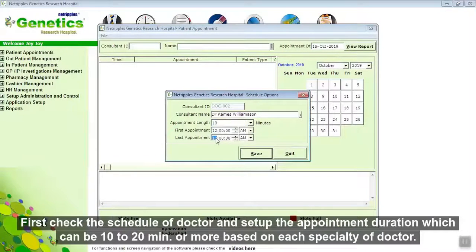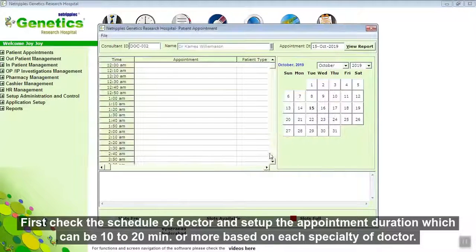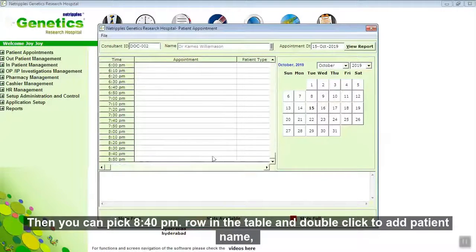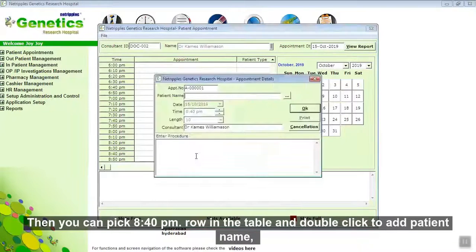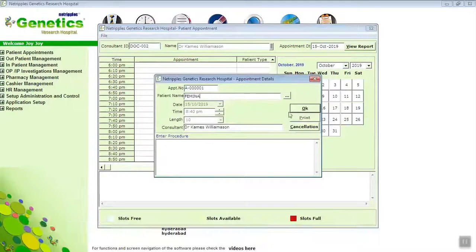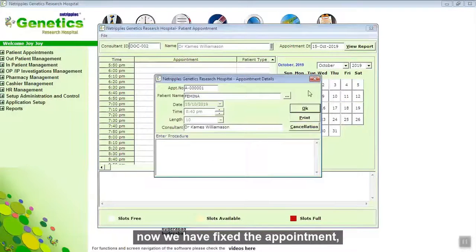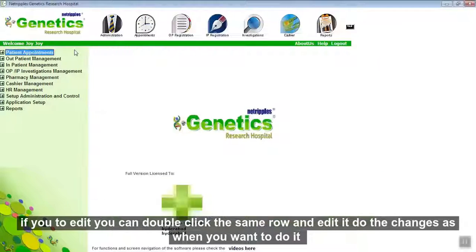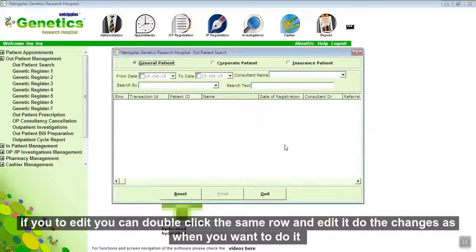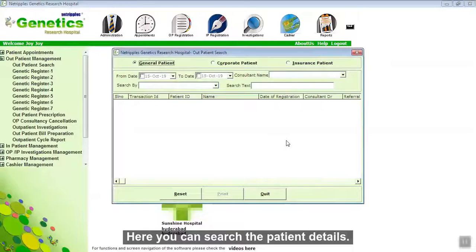First check the schedule of the doctor and set up the appointment duration, which can be 20 minutes or more based on the specialty of the doctor. Then pick the 8:40 PM row in the table and double-click to add the patient name. Now we have the 6th appointment. If you want to edit, double-click the same row and make your changes. Here you can search patient details.